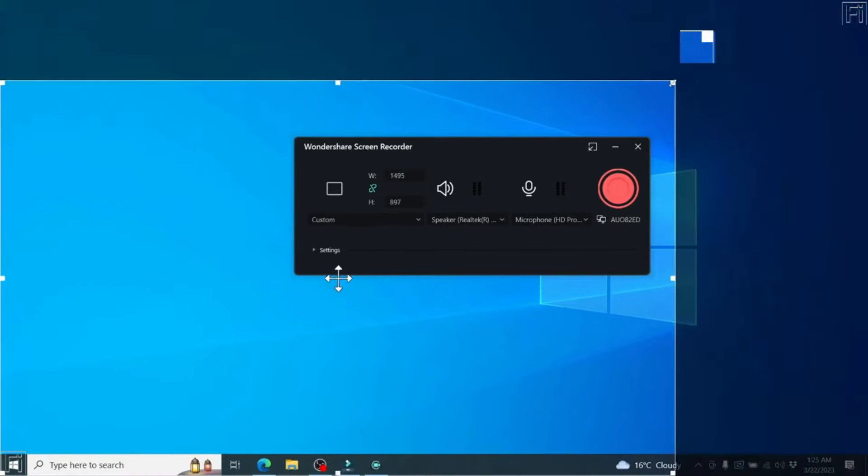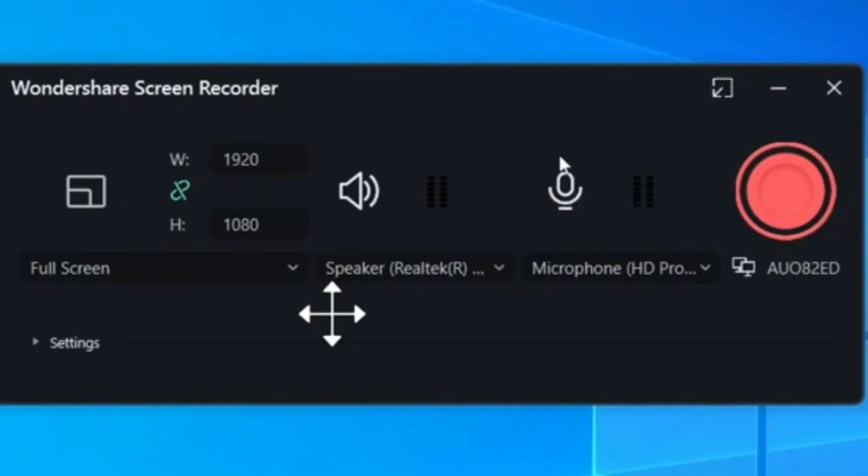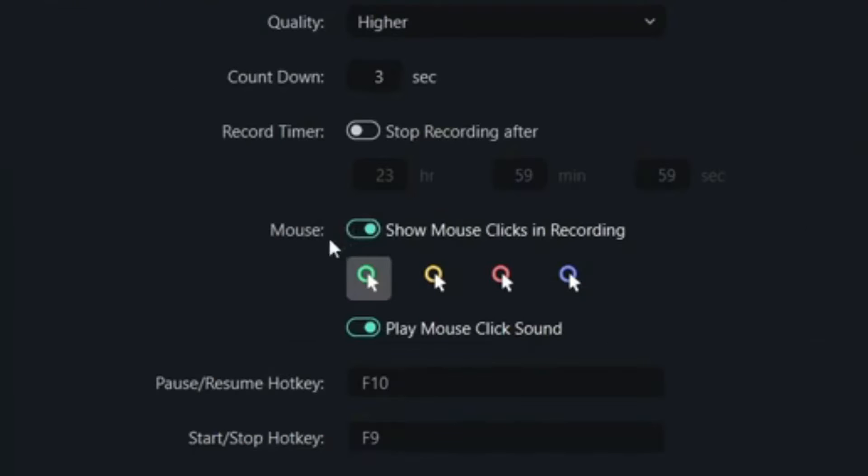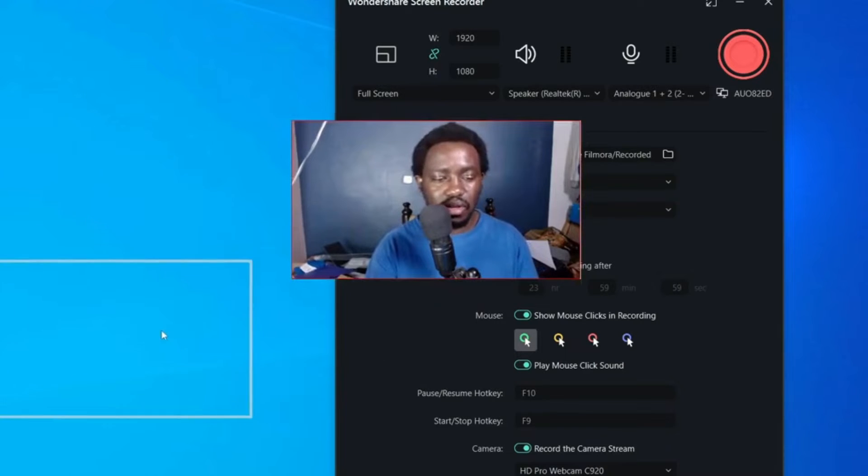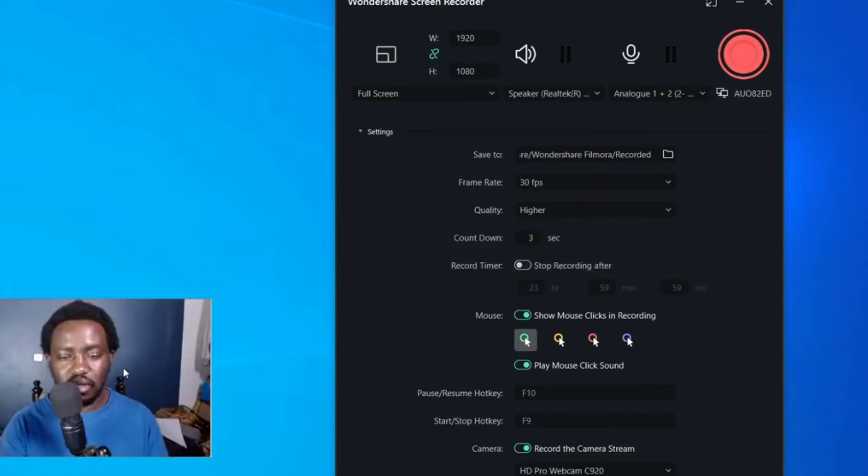Here you can customize screen size, select audio input channels, highlight the mouse, and even enable the computer's webcam, making it convenient for recording reaction shots.